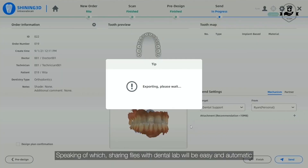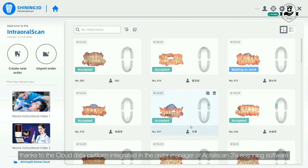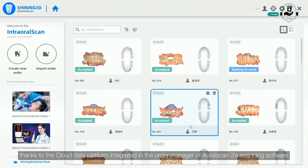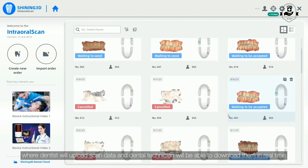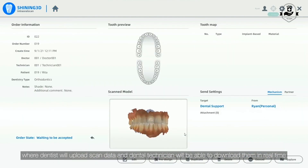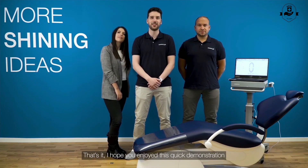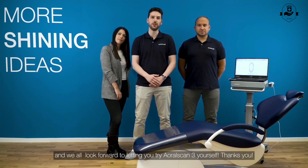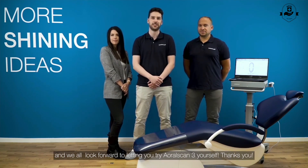Speaking of which, sharing files with the Dental Lab will be easy and automatic, thanks to the cloud data platform integrated in the order manager of Aural Scan 3 scanning software, where dentists will upload scan data and dental technicians will be able to download them in real time. That's it! I hope you enjoyed this quick demonstration, and we all look forward to letting you try Aural Scan 3 yourself. Thank you!